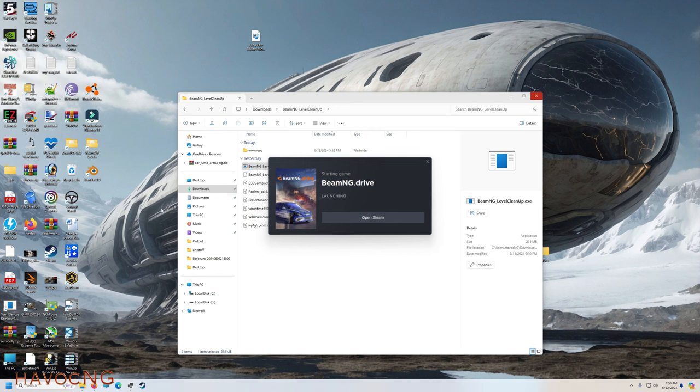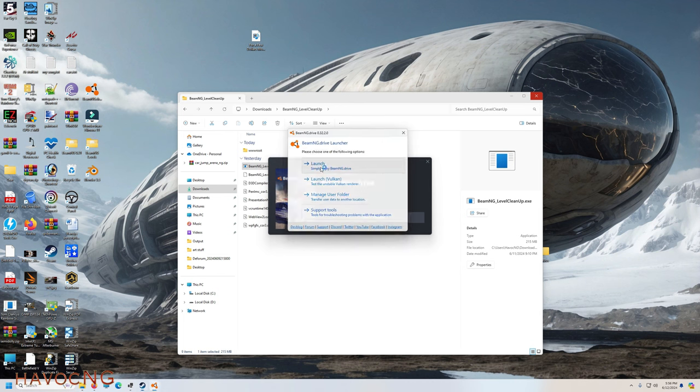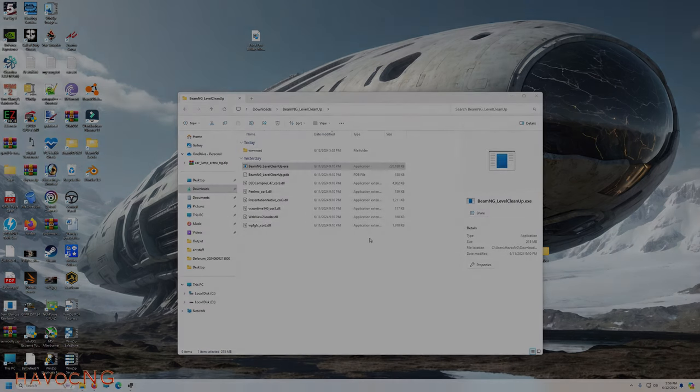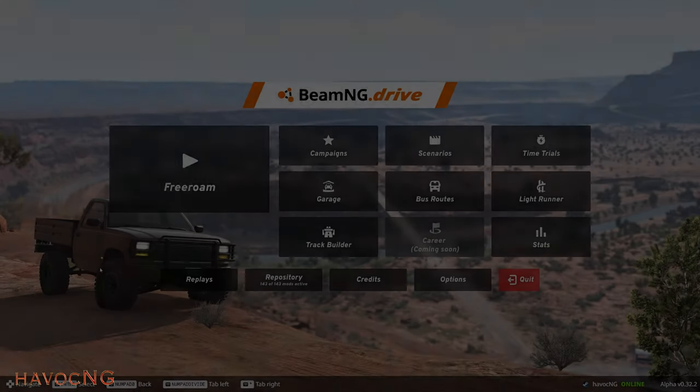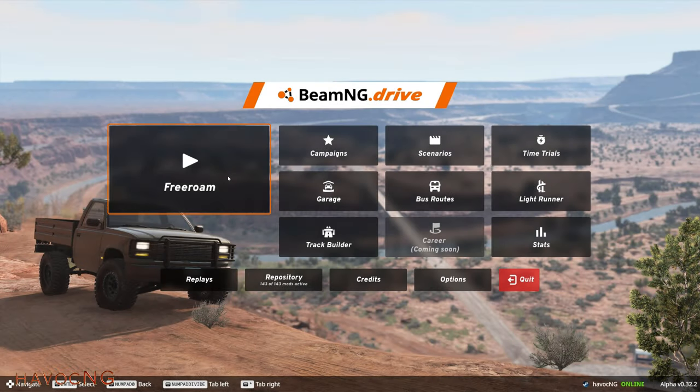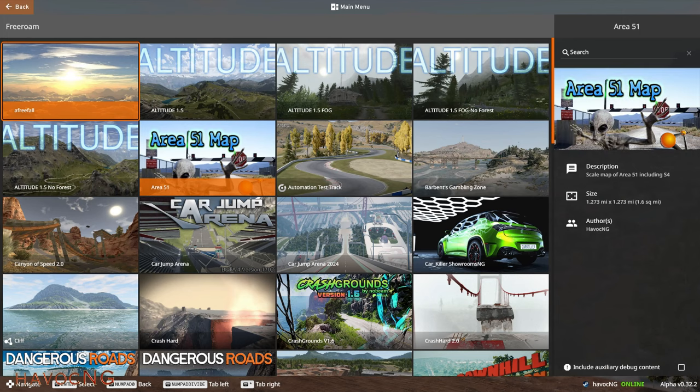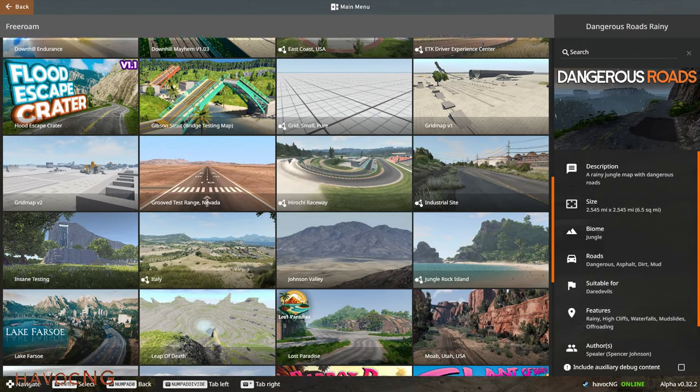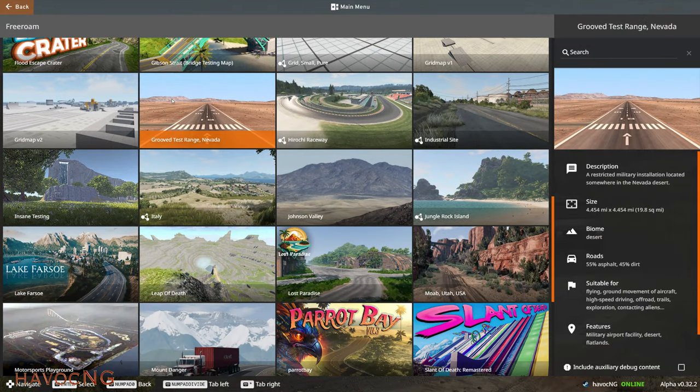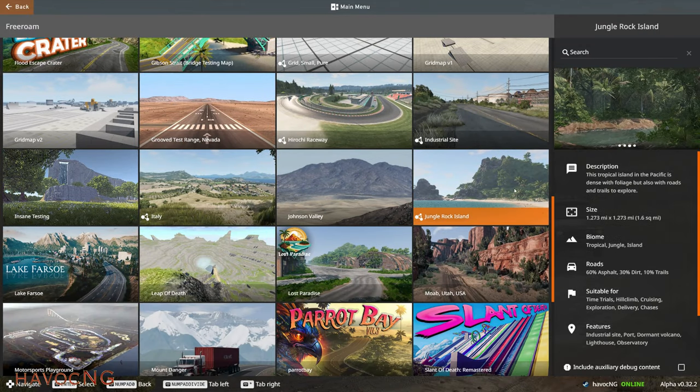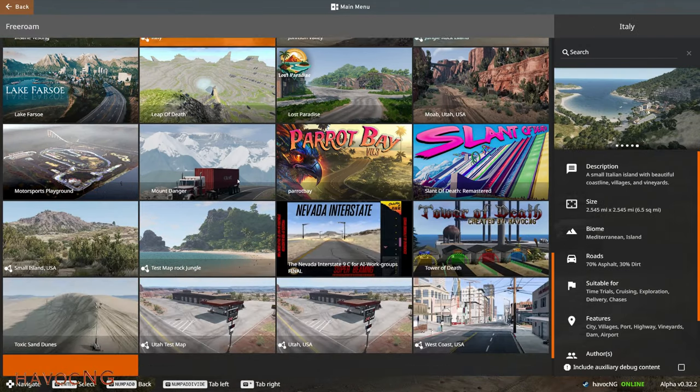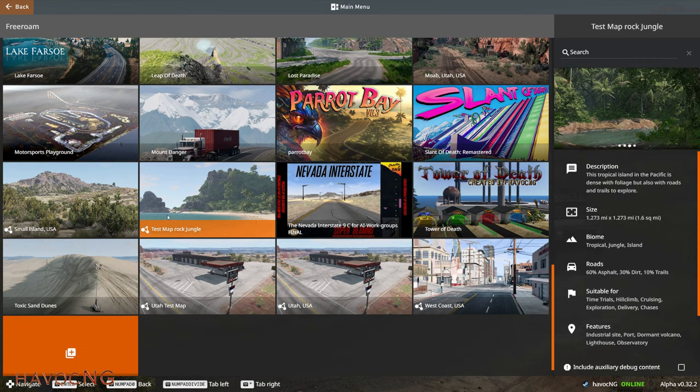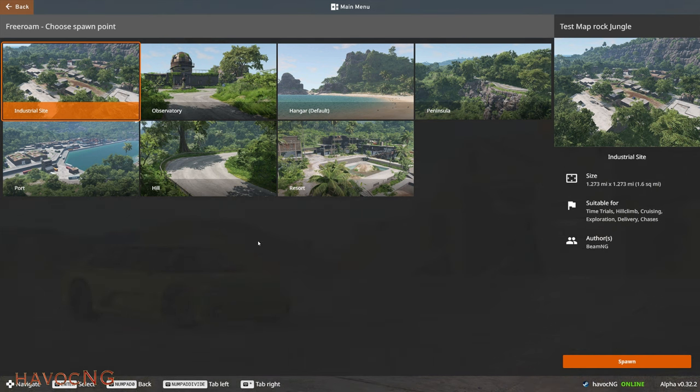All right, so here we are in BeamNG free roam. There is the original Jungle Rock. Ours was called test map rock jungle, right there. Look at that.